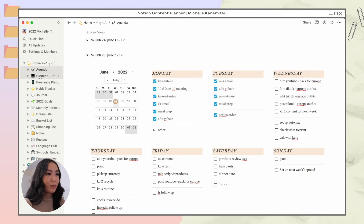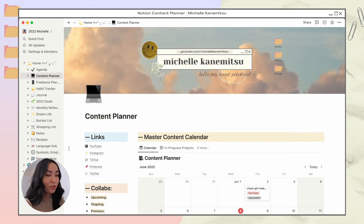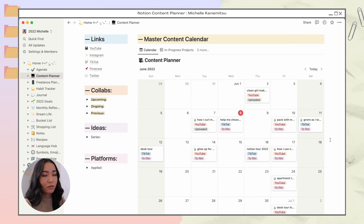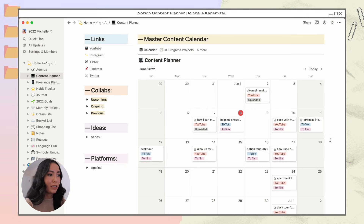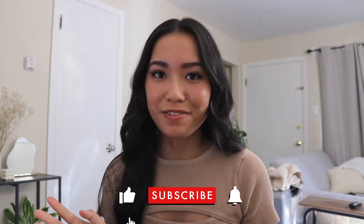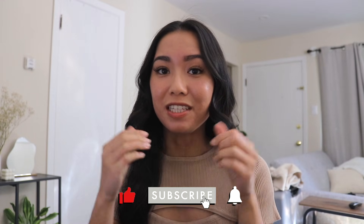That's how I plan my content on Notion. My content planner has kept me so organized. I used to struggle trying to organize everything — I used the Notes app on my MacBook, Google Sheets, my bullet journal — but nothing really stuck until I started using Notion. Hopefully this helps you guys out too if you're also a content creator. That's it for today's video — I hope you found it helpful. If you did, leave a like, subscribe, and share the video.